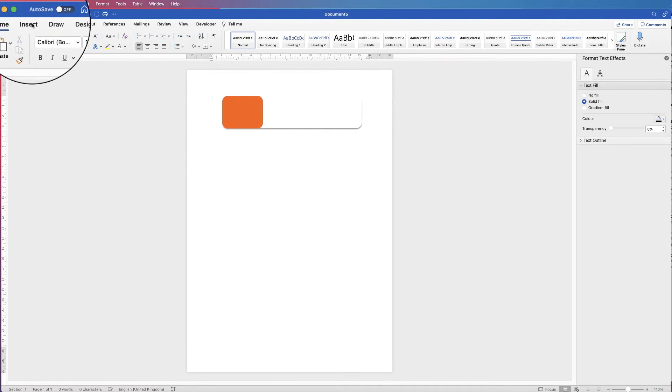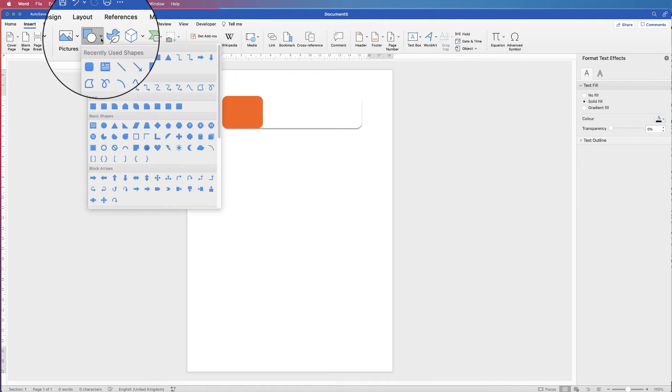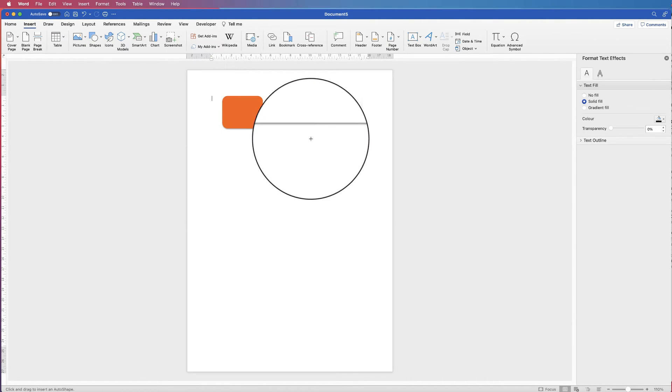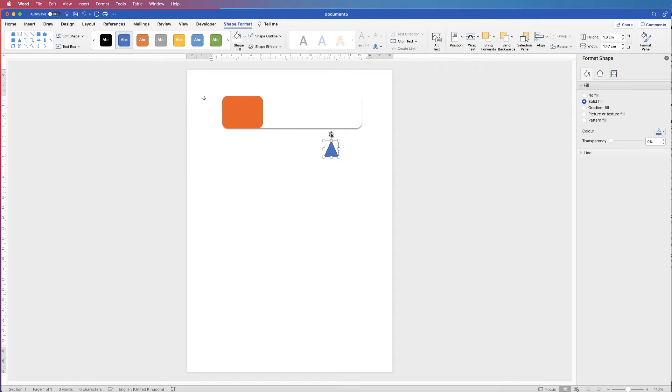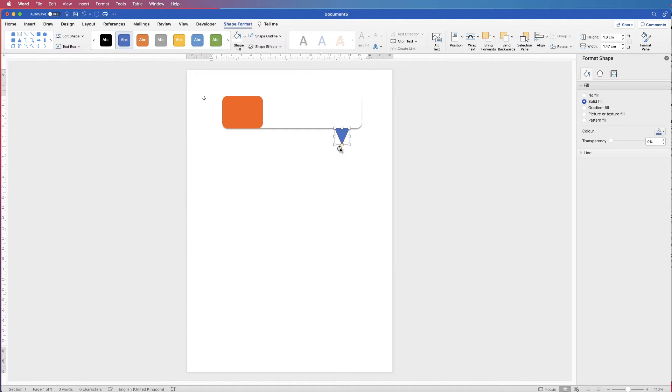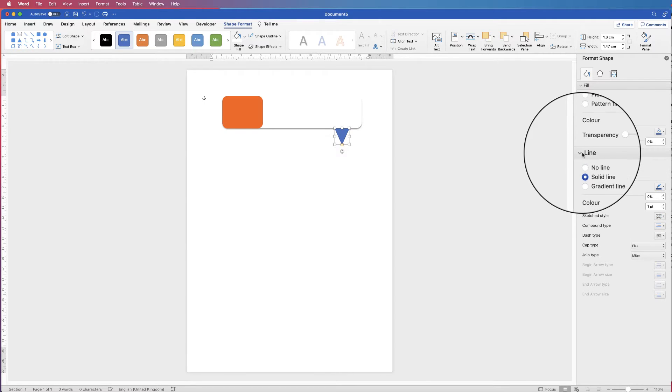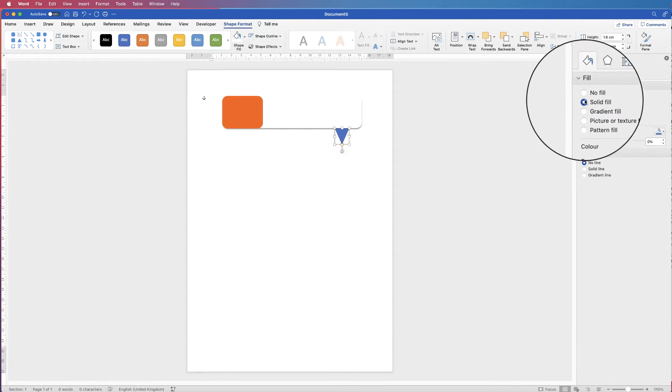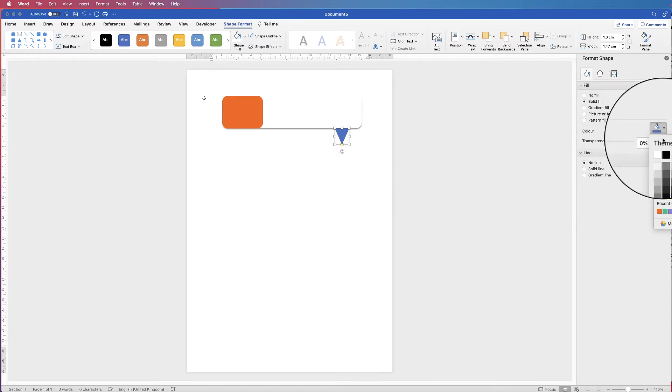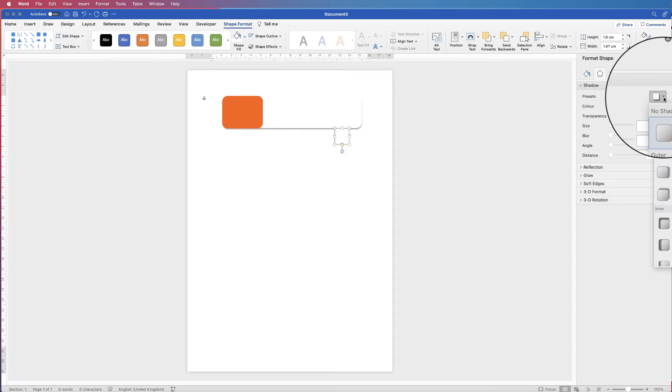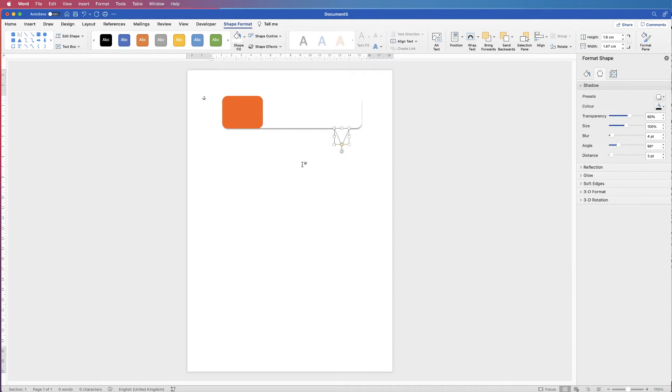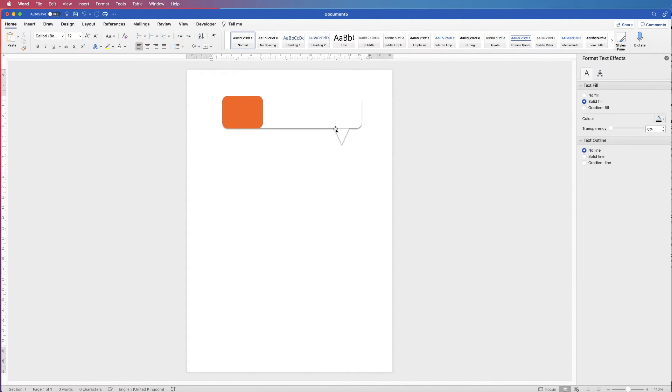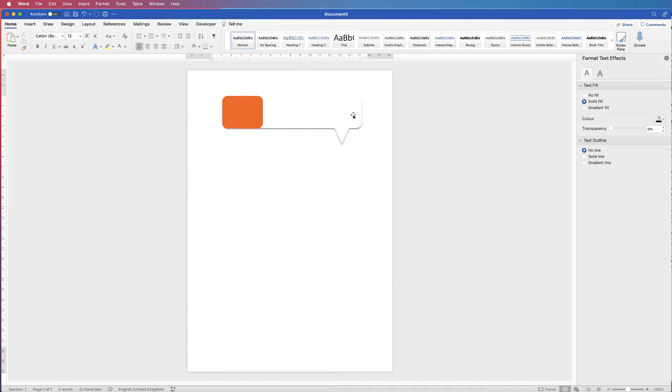Then we're going to go and insert a triangle. So insert, shapes, and down to the triangle. Click and drag out a triangle. Then we're going to rotate it. Just go to this circular arrow here, rotate it all the way around. And then I'm going to pop it on the end here. Again, I'm going to take out the line, come over to the menu here, no line. And then on Solid Fill, I'm going to select colour and then white. And then again, go to Effects, Shadow, and select the same shadow. Click away. You can see I've got a little line here. So I'm just going to move that up with my arrow key. Click away and that's gone. Perfect.